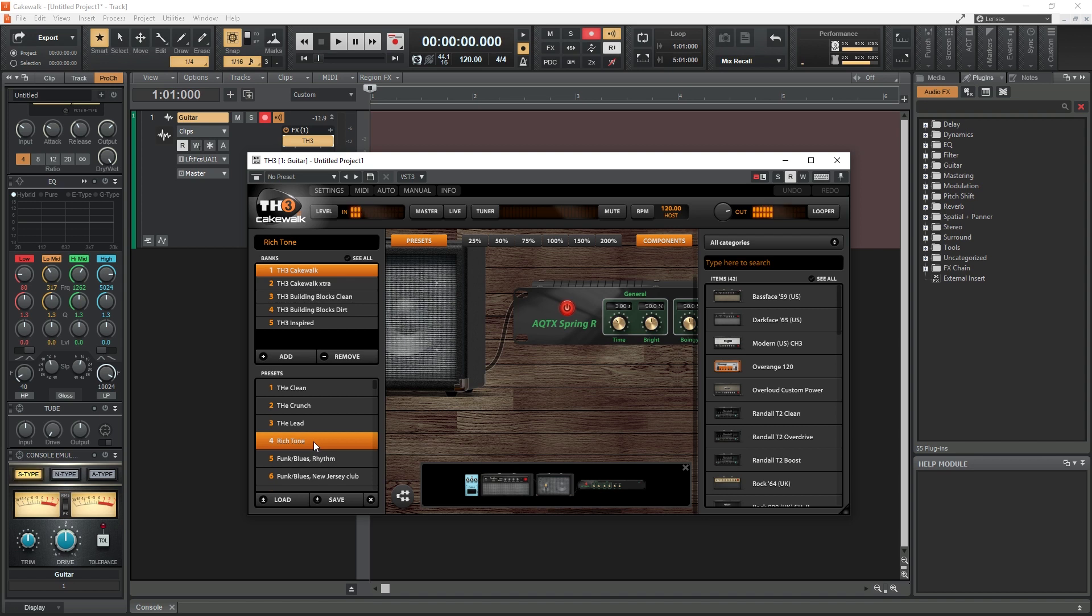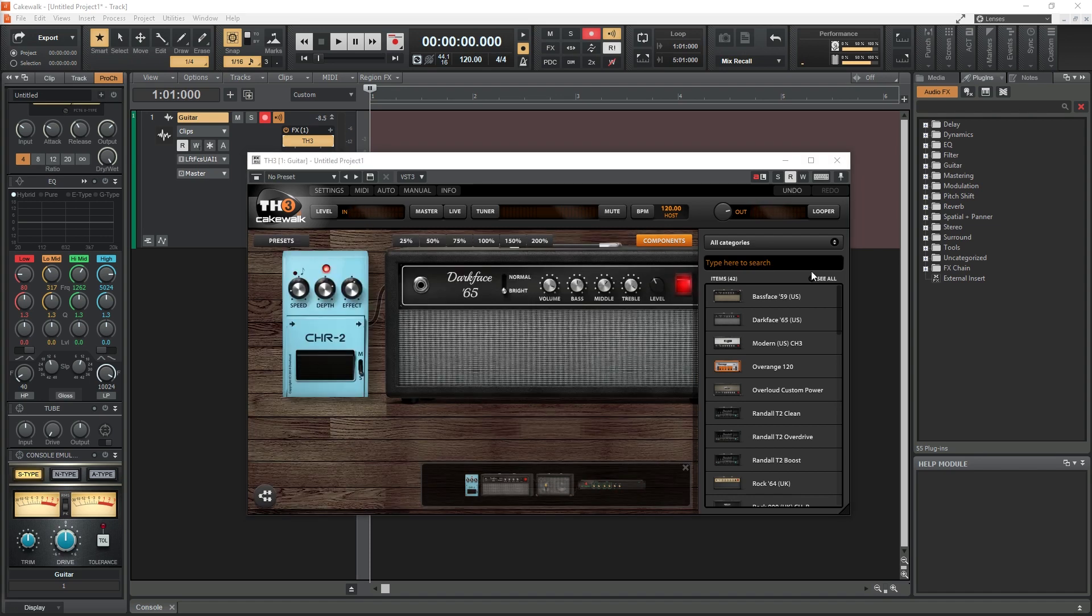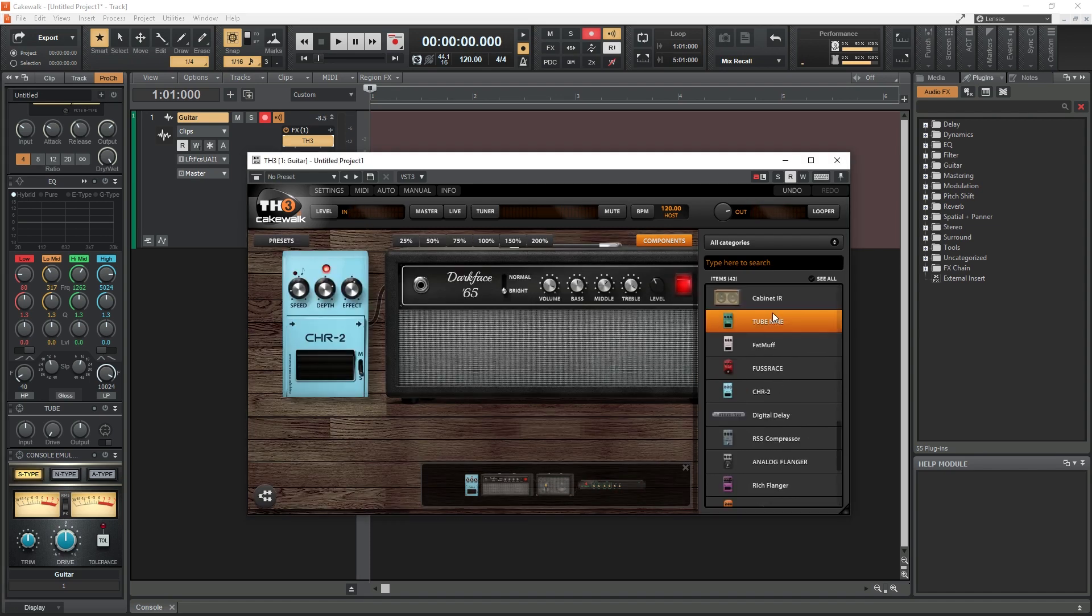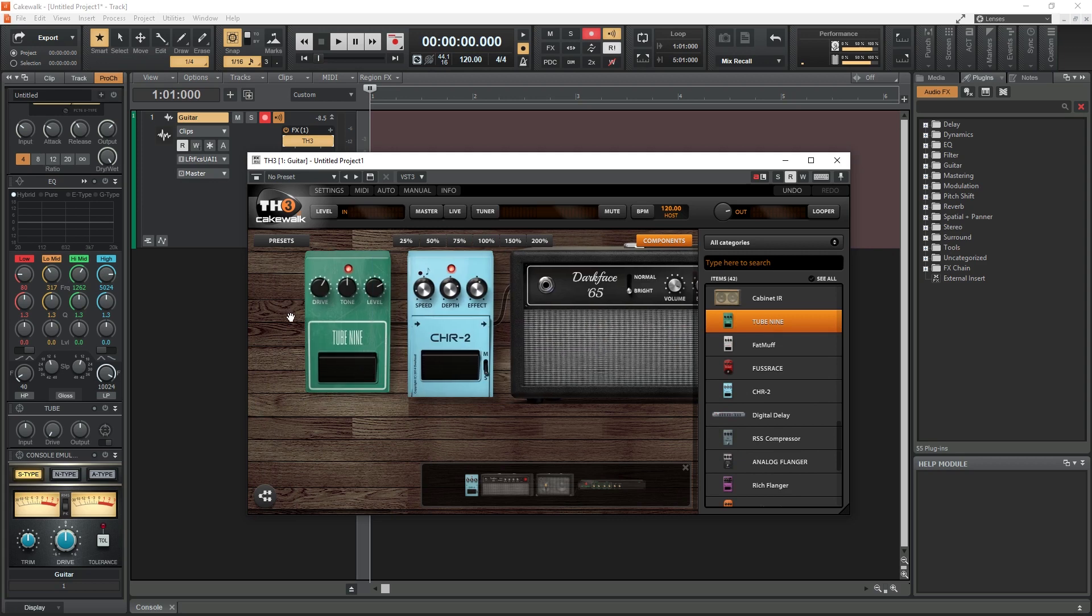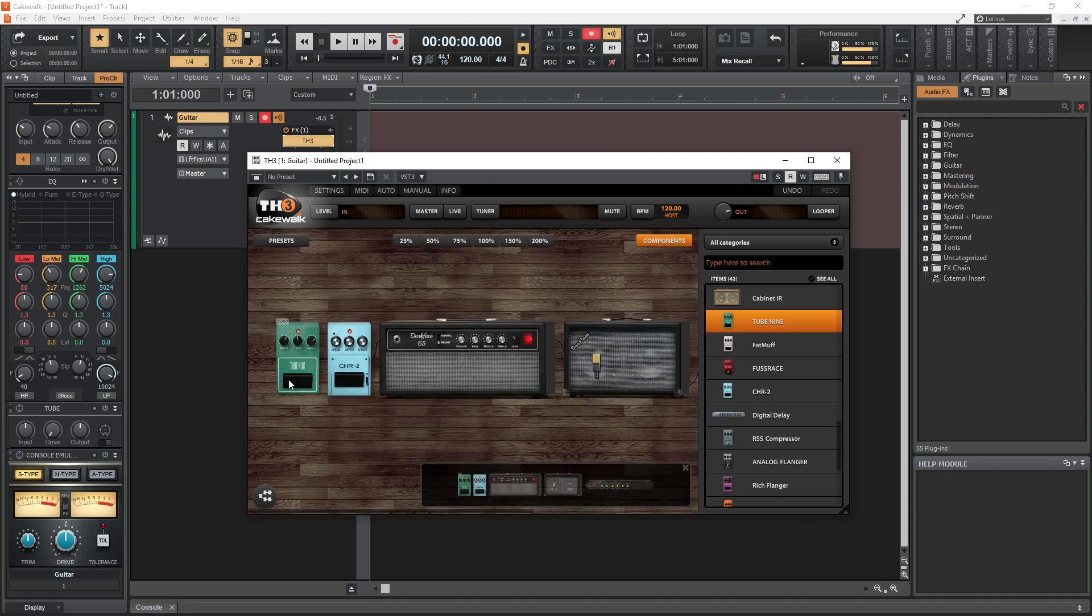Overloud TH3 is a guitar amp simulator plugin. That means that it can take a guitar signal that we record by plugging the guitar directly into the audio interface, and process it to sound like it were running through a guitar amp. There's different combinations of amps, speaker cabinets, microphones, and even guitar effects pedals that are included.